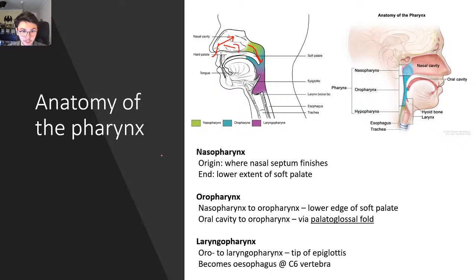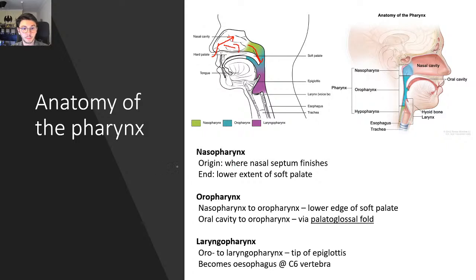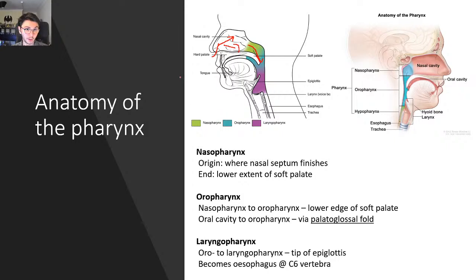Moving on to the oropharynx. The oropharynx begins where you have the lower edge of the soft palate, and from there on we have the oropharynx. There's another entry into the oropharynx through the oral cavity — it's oral cavity to oropharynx via the palatoglossal fold. When you have a sore throat, it's usually an issue of the oropharynx; bacteria in your nose drips down and gets into your throat.